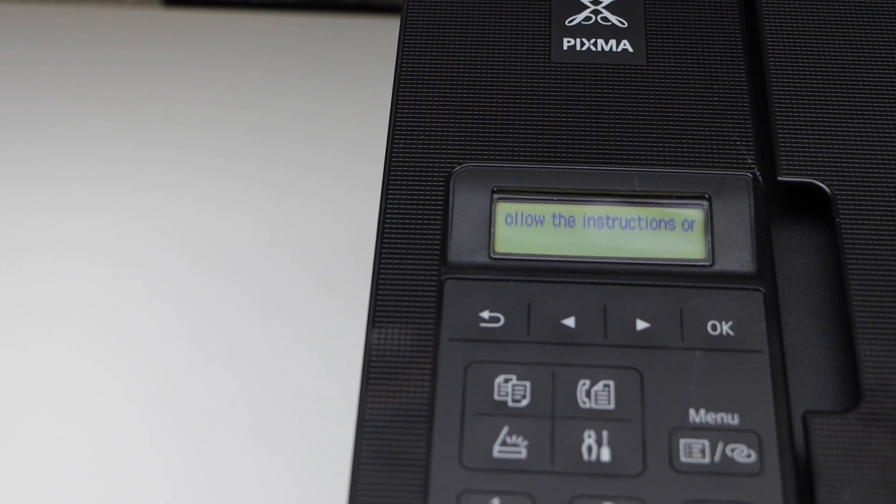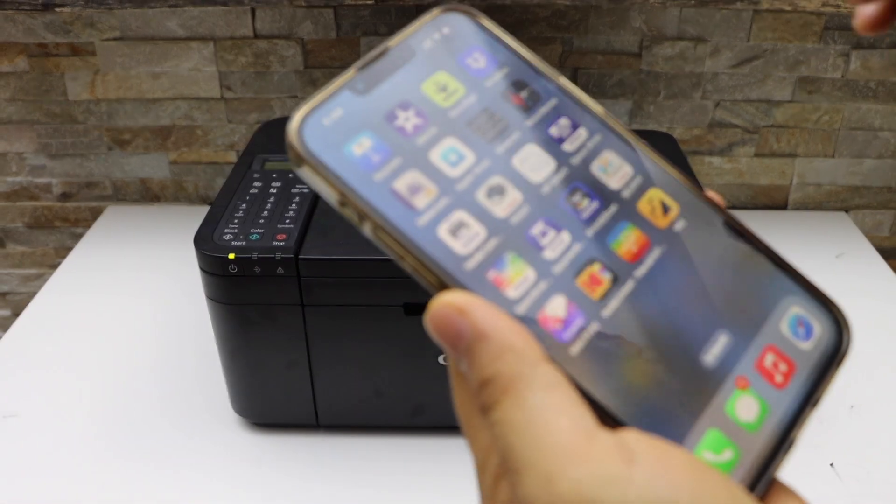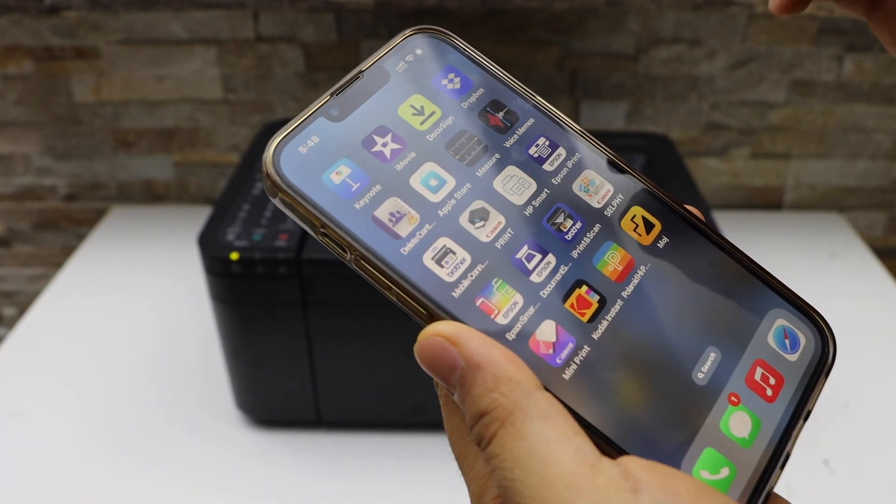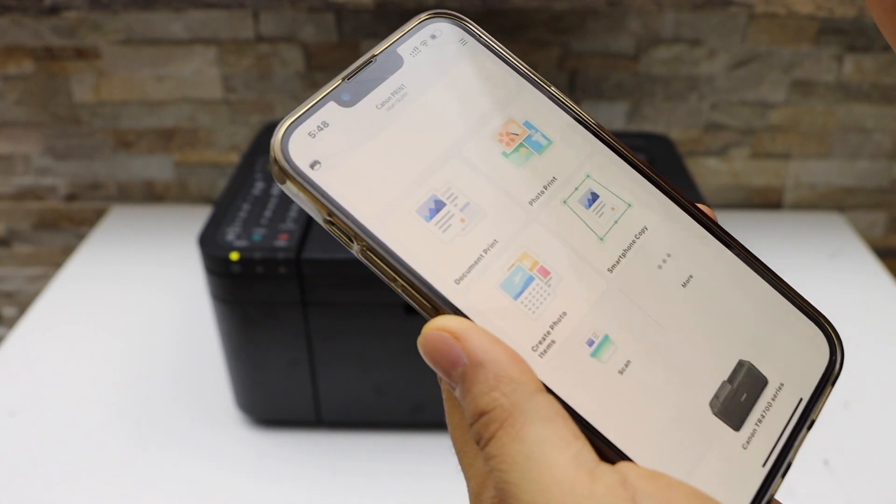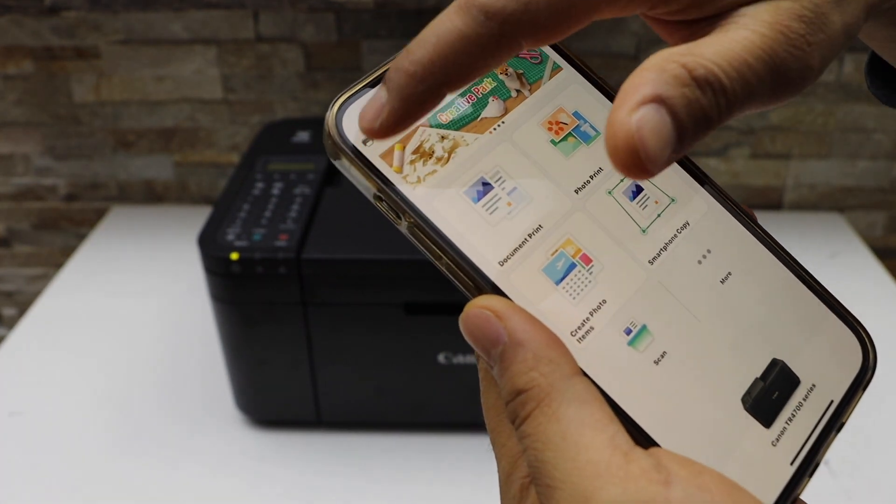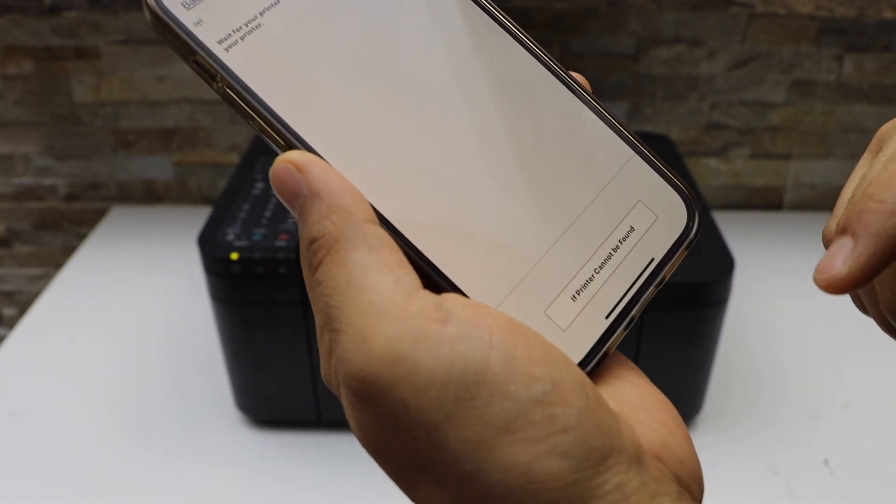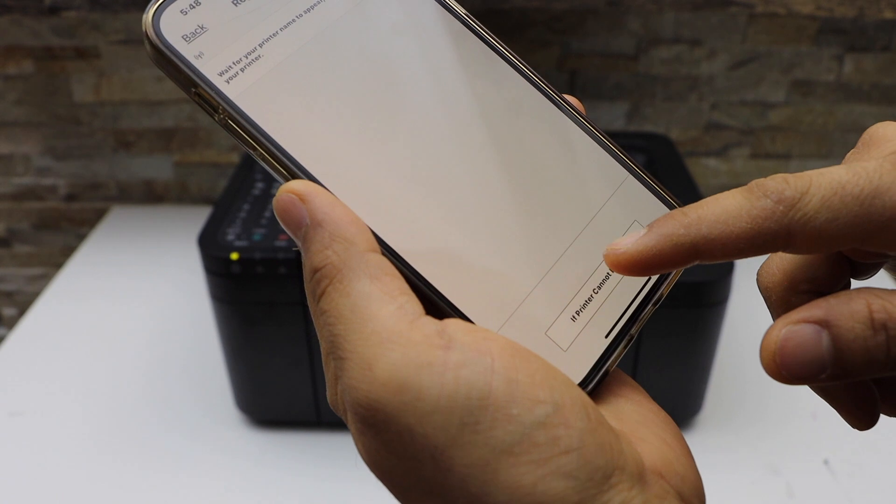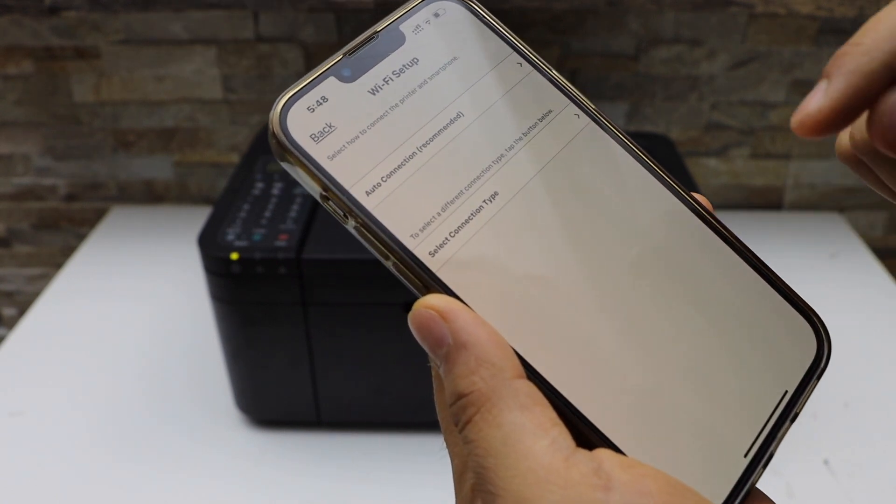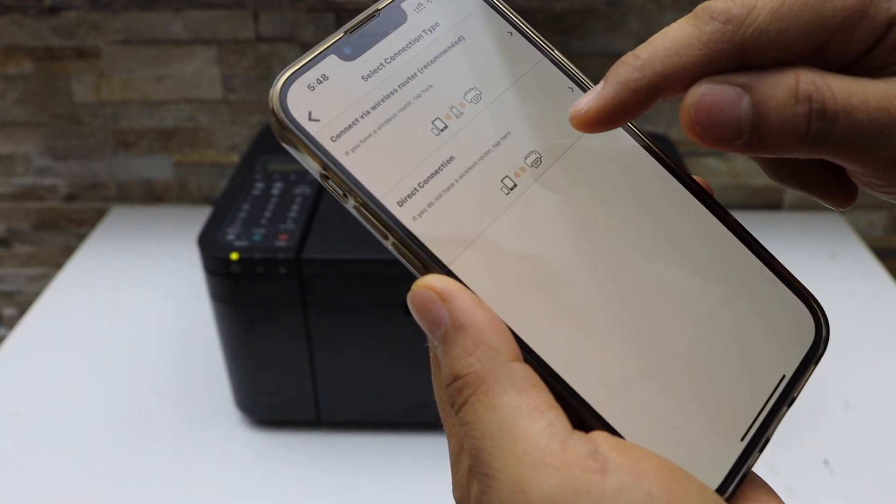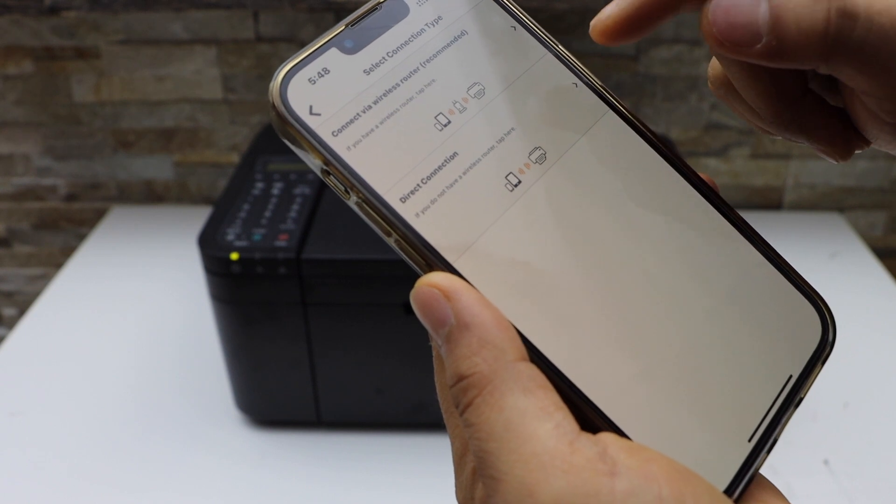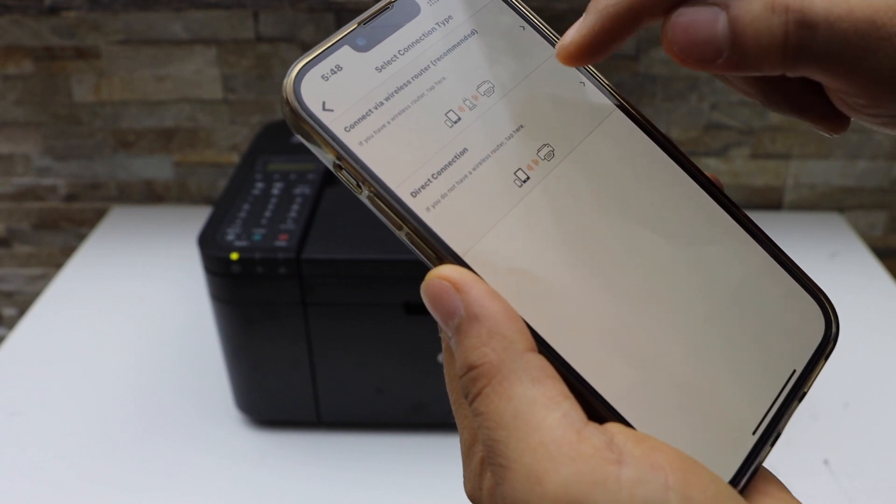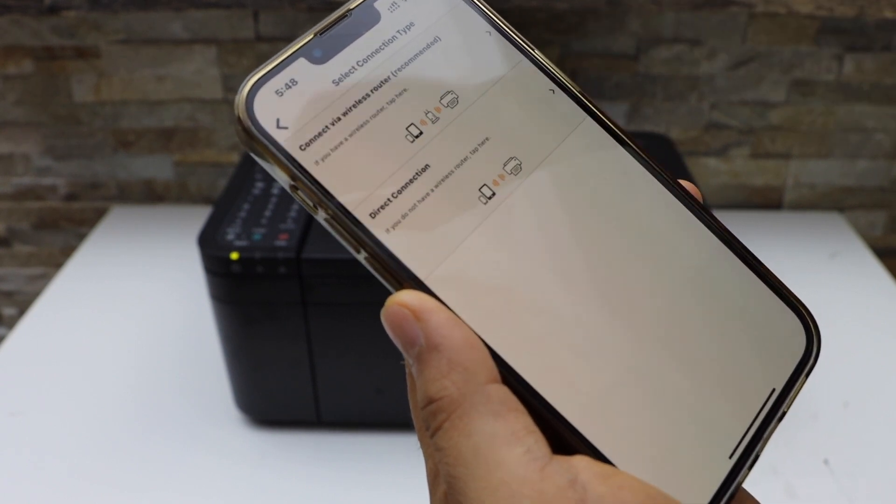Go to your smartphone and open the Canon Print app, which you can download from the app store. Click on the plus button at the top, select 'If Printer Cannot Be Found,' select the second connection type option, and then select Direct Connection, which is the second option.